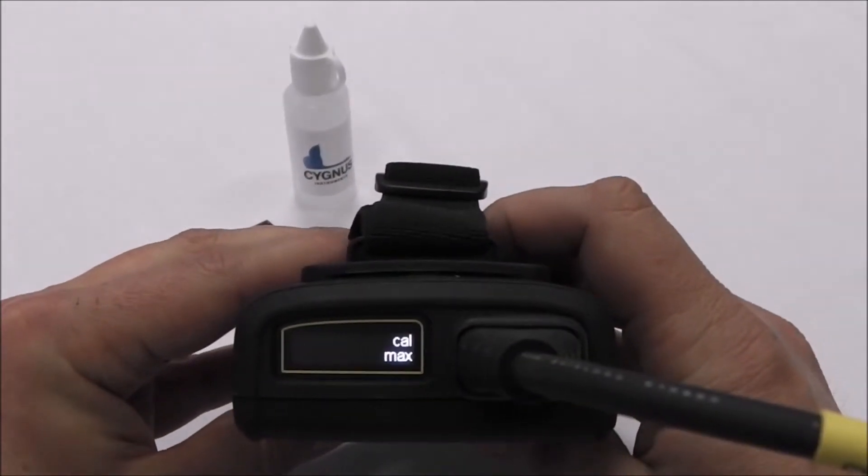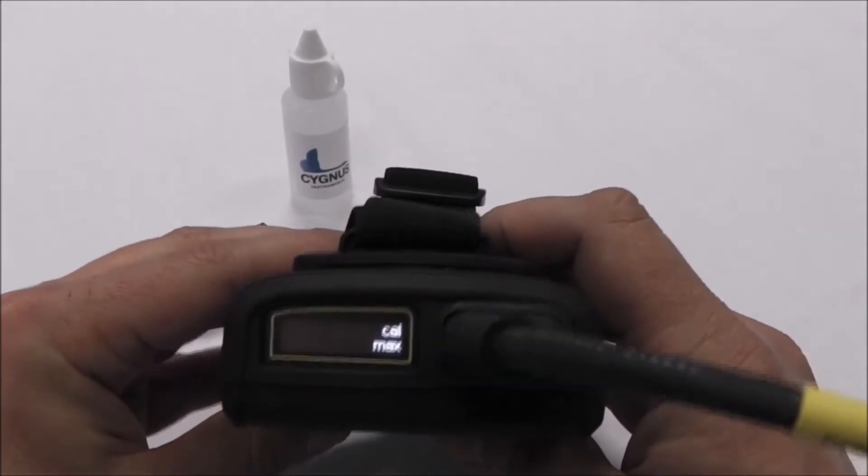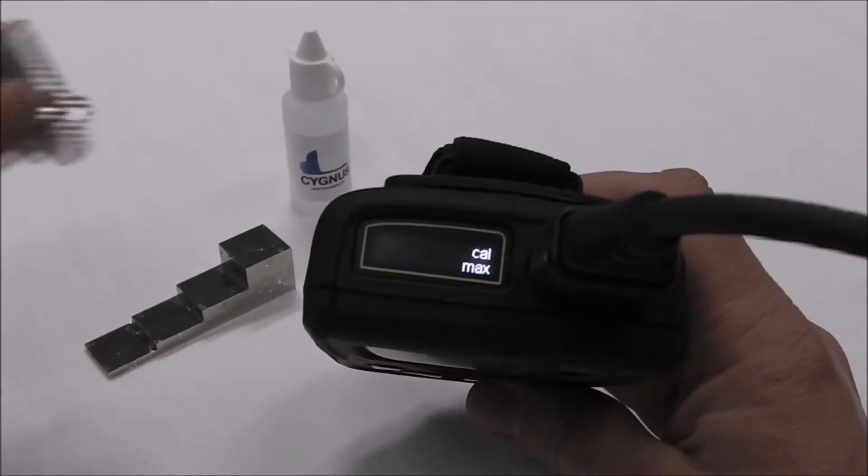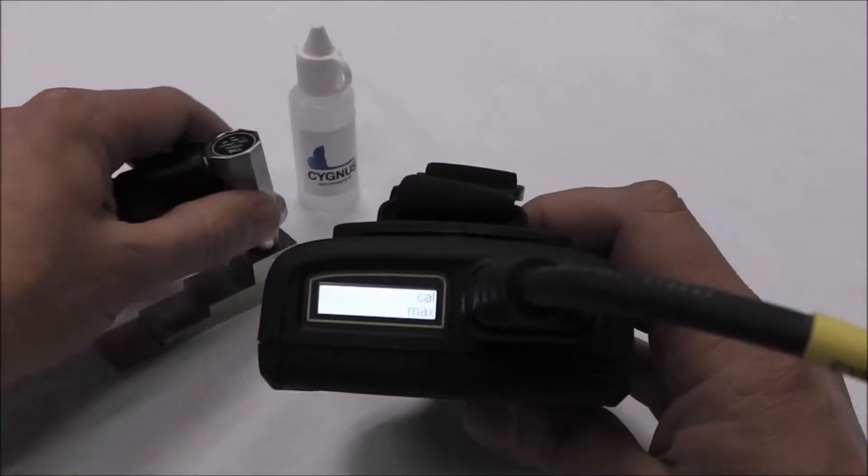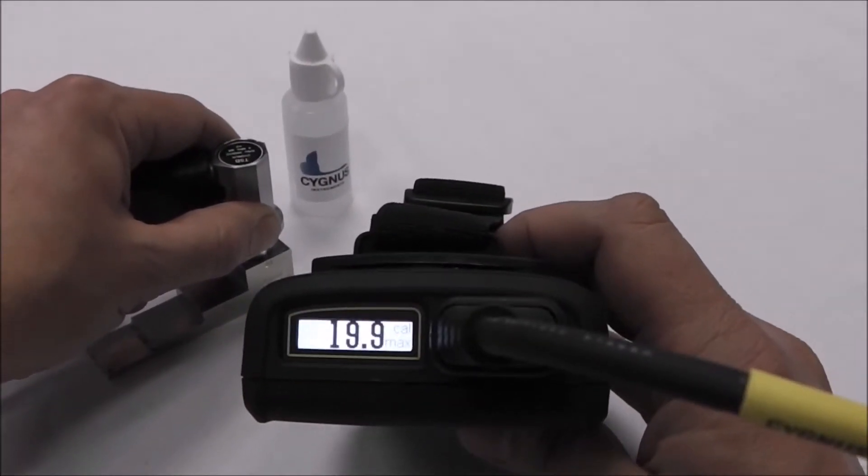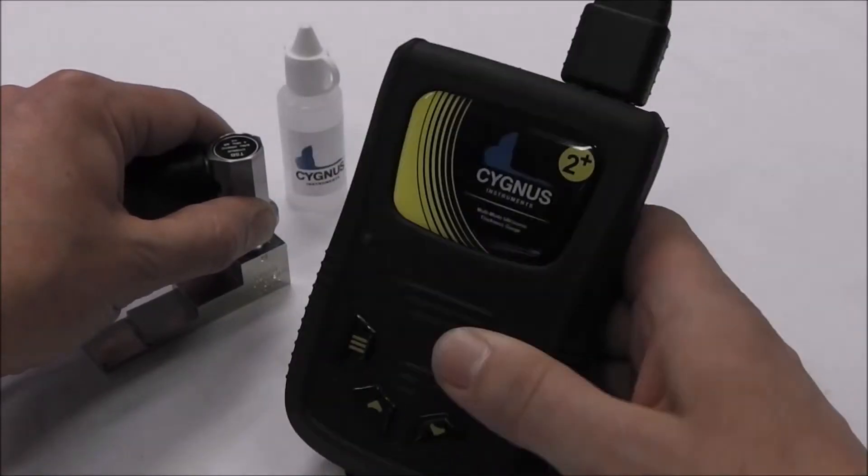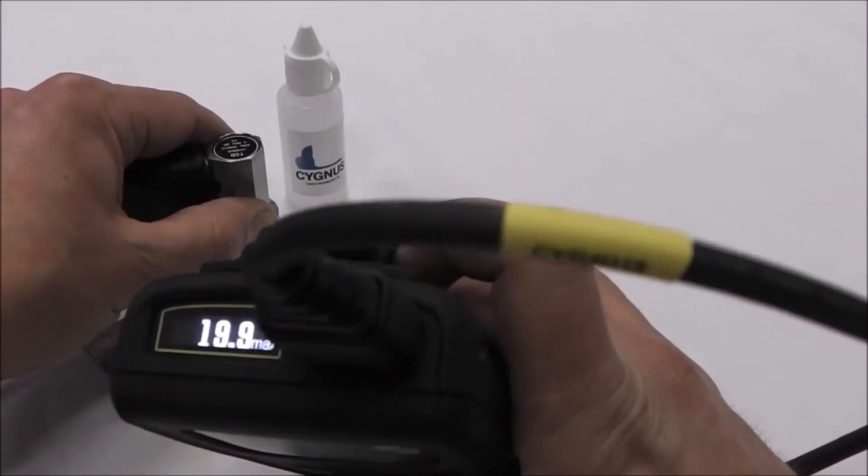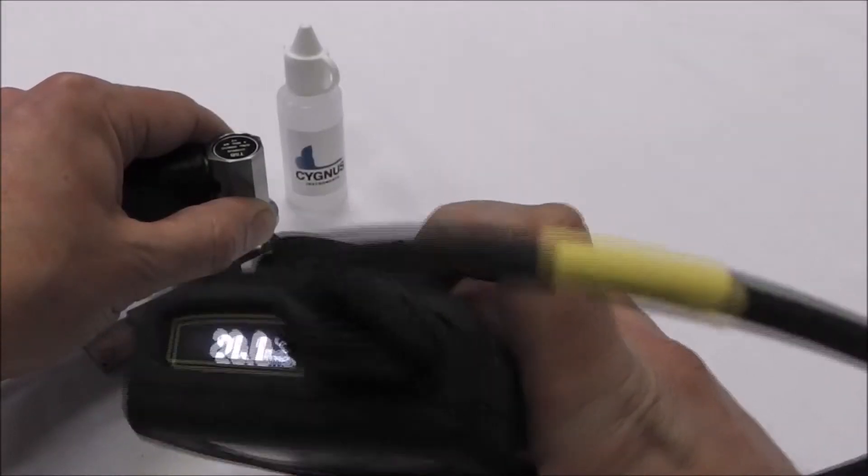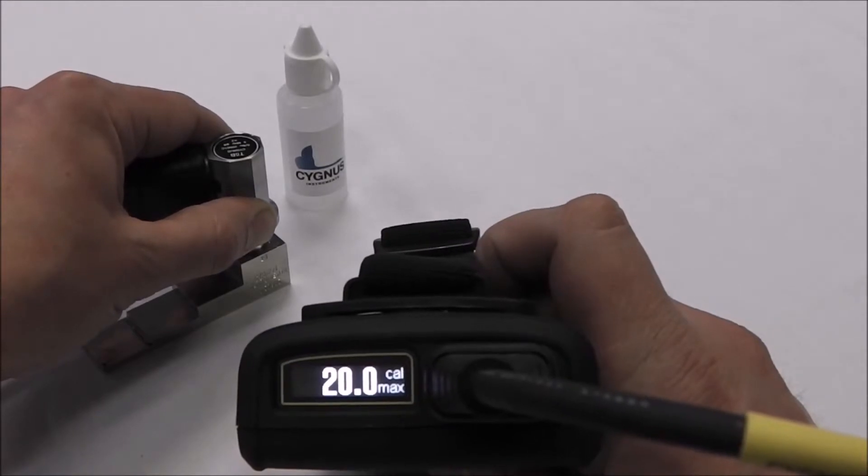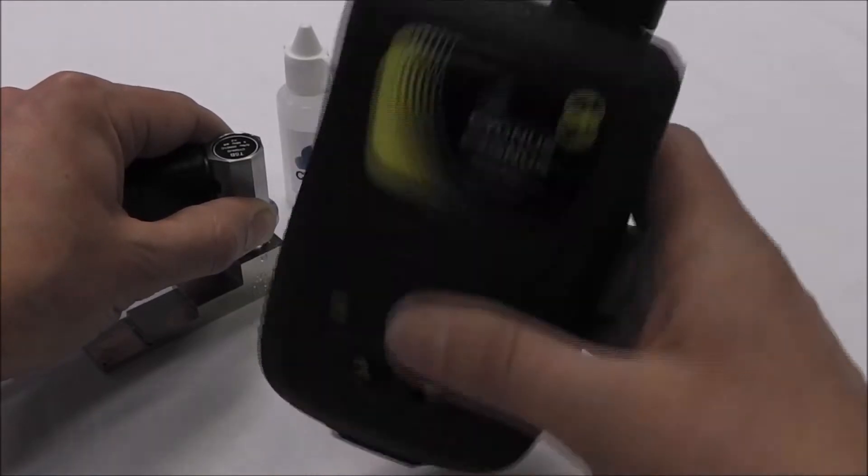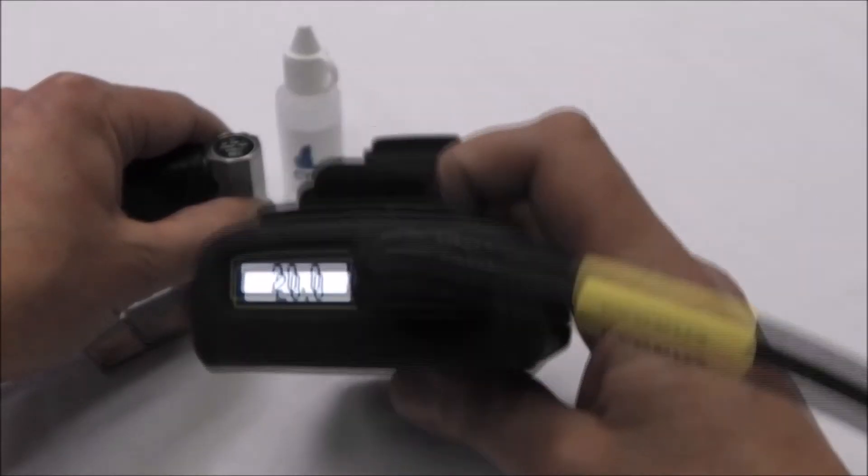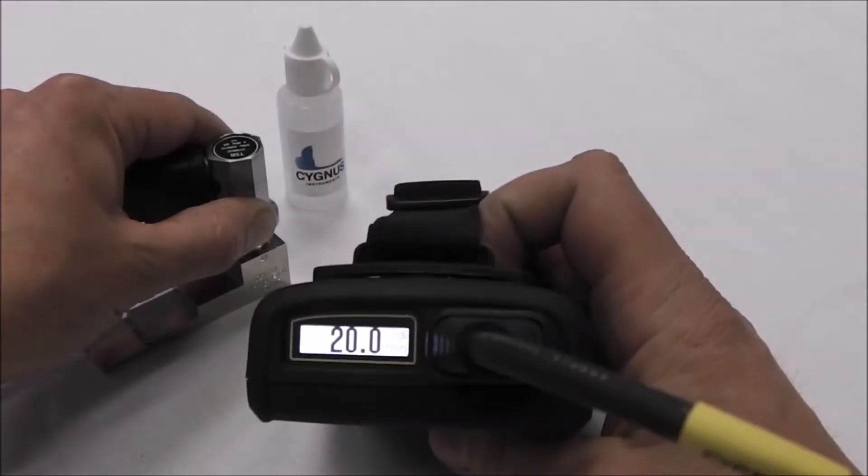The display will flash and read Calmax. With a small amount of couplant on the 20 millimetre step, place the probe on the step. Use the up and down arrows to change the reading until it is showing the correct thickness value. Press the menu button to save this reading.